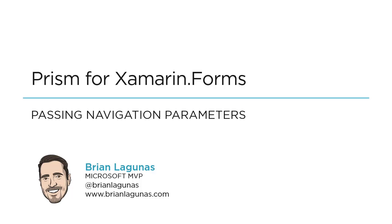In the last video, we saw how we can navigate throughout our application using the Prism INavigation service interface. But now, the big question is, how do you pass parameters around? How do we get data from one view viewmodel to the target view viewmodel?